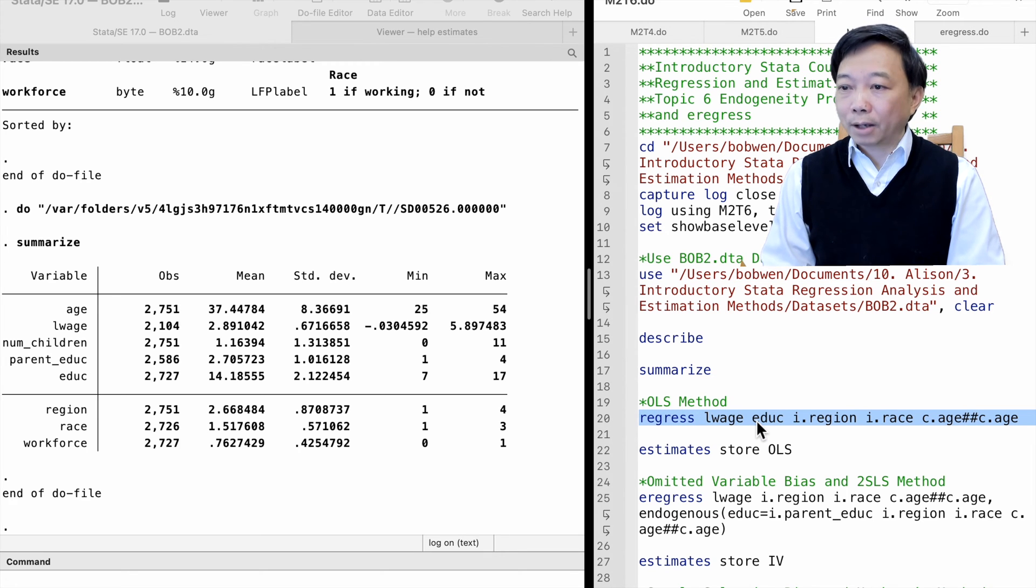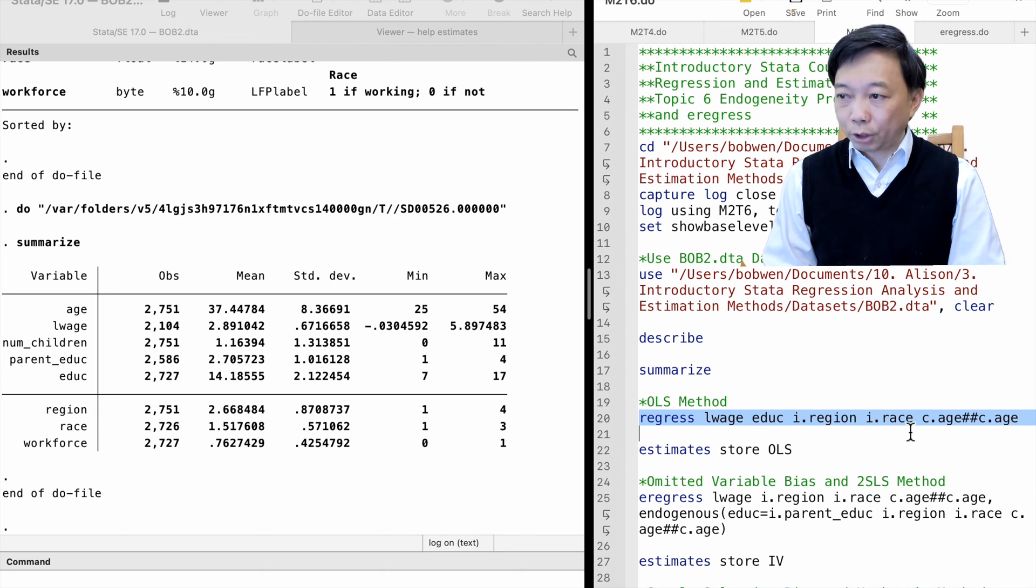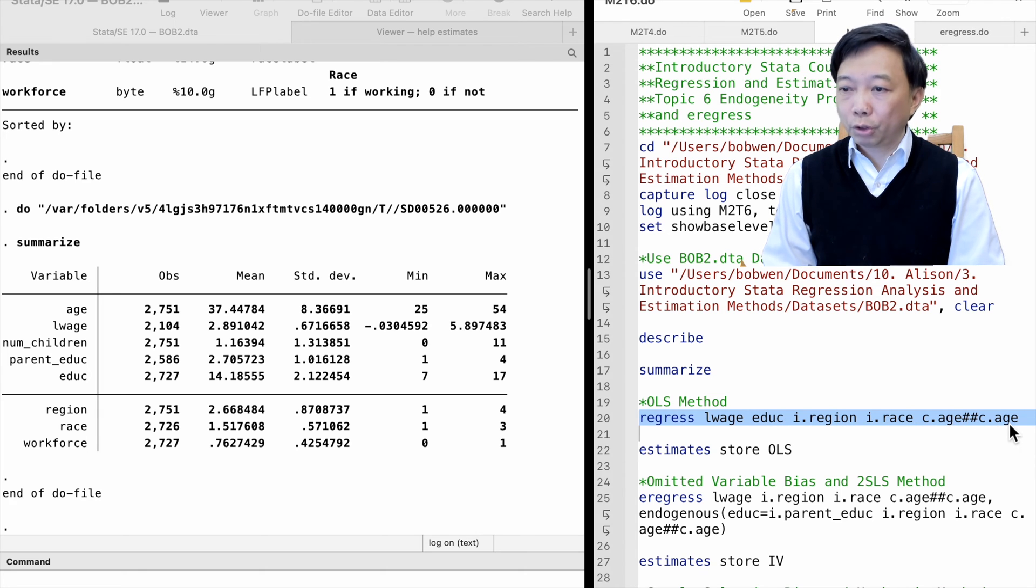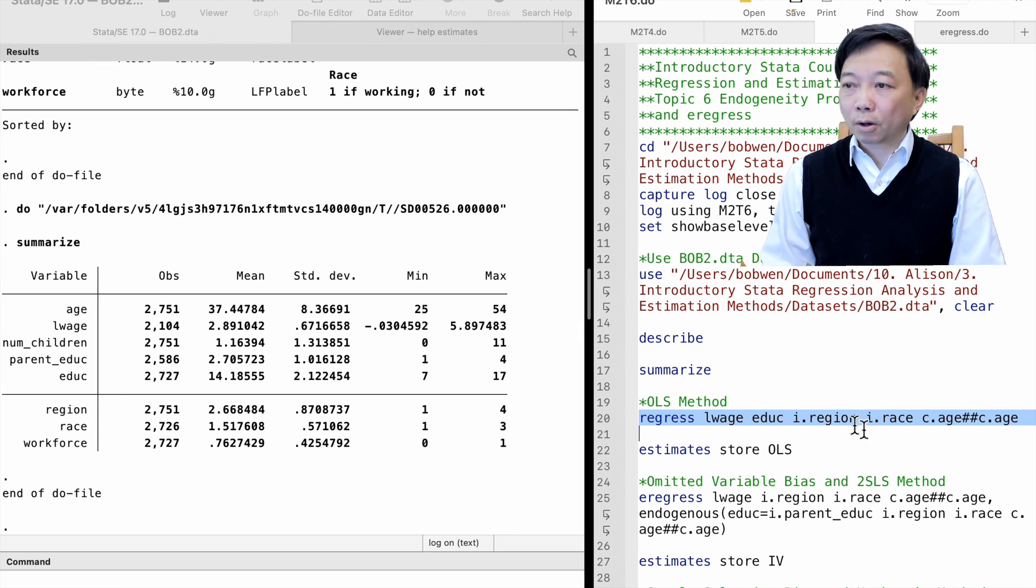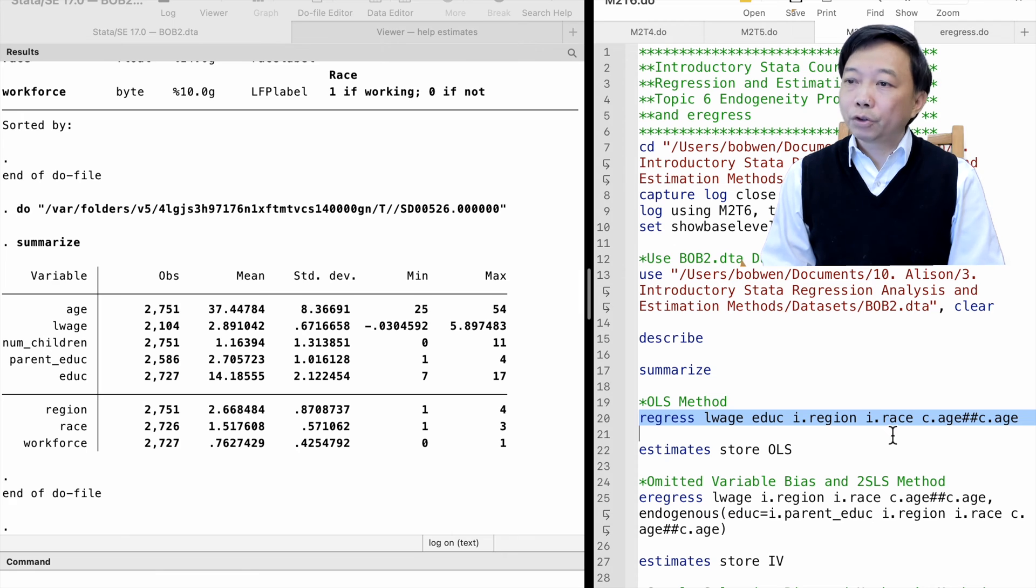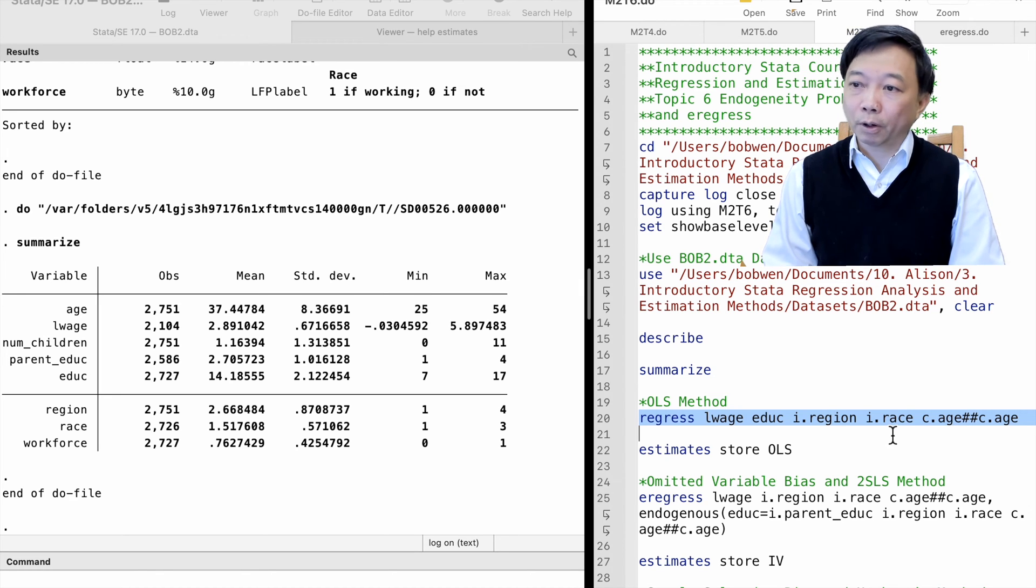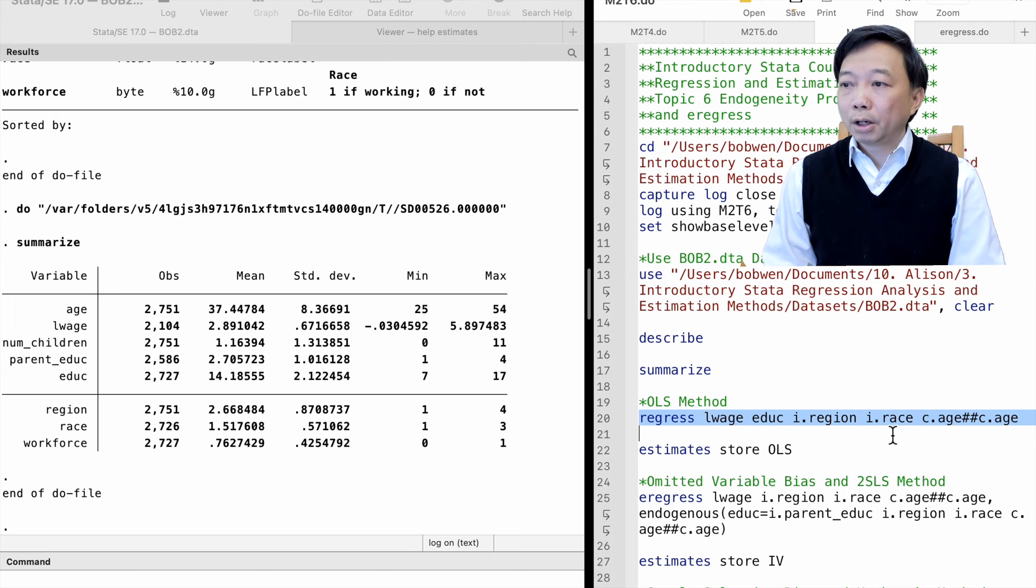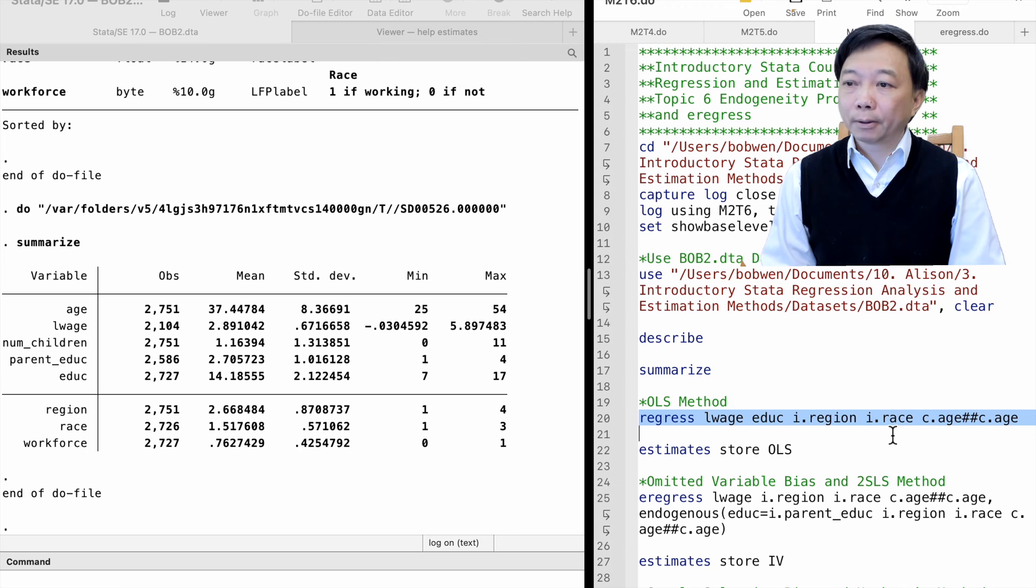An OLS model regresses the log hourly wage on education, age, region, and race. We use the i.dot prefix for categorical variables, which is equivalent to using a series of dummy variables from the categorical variable, with the first category as the base group.